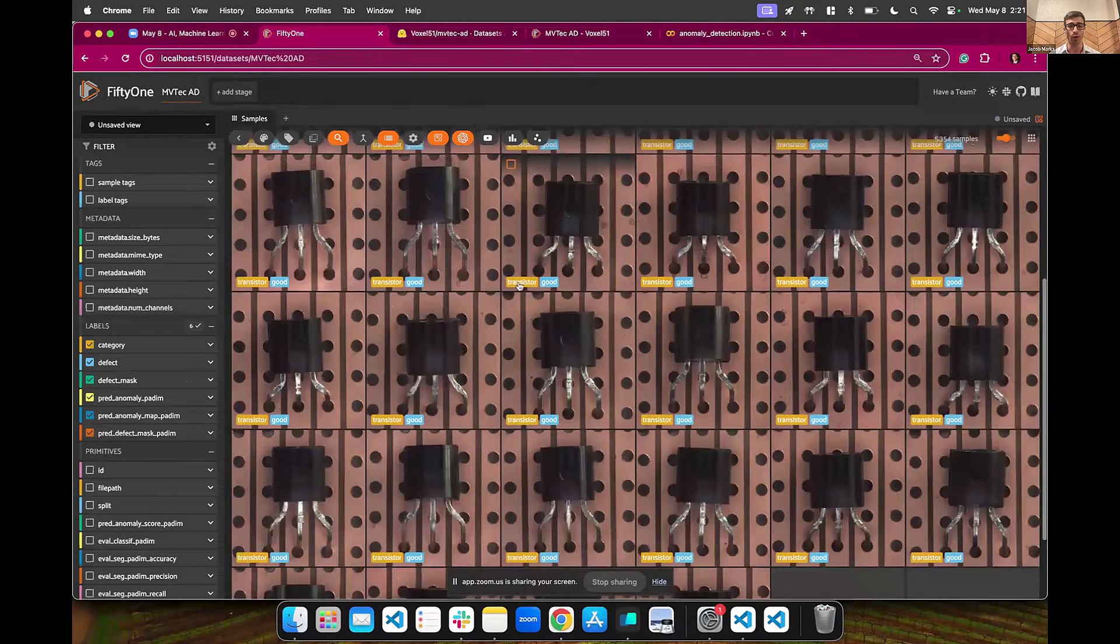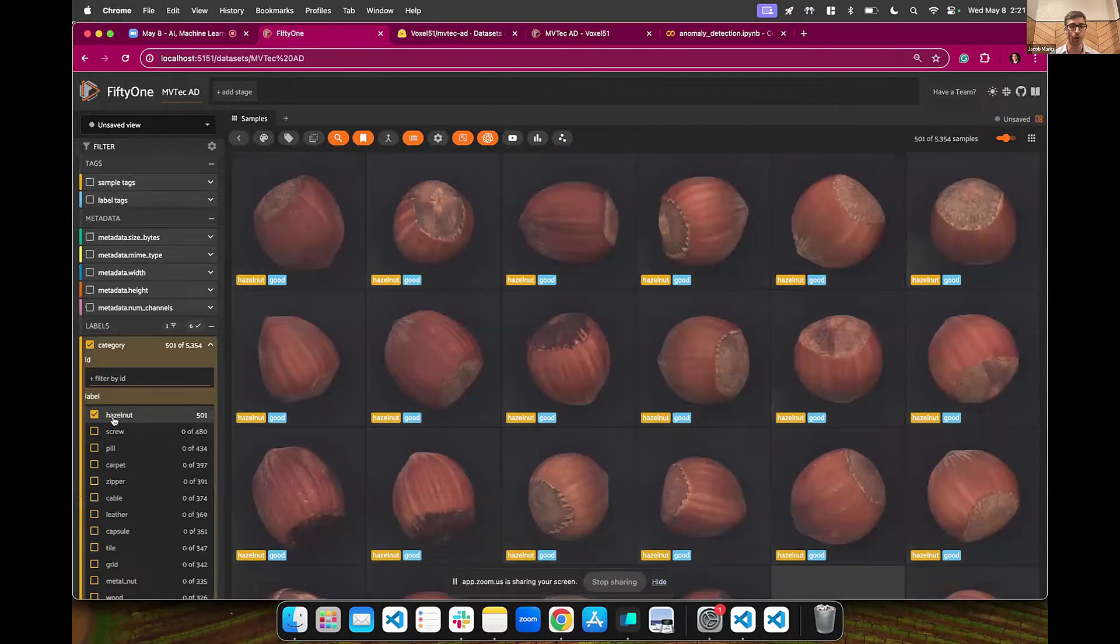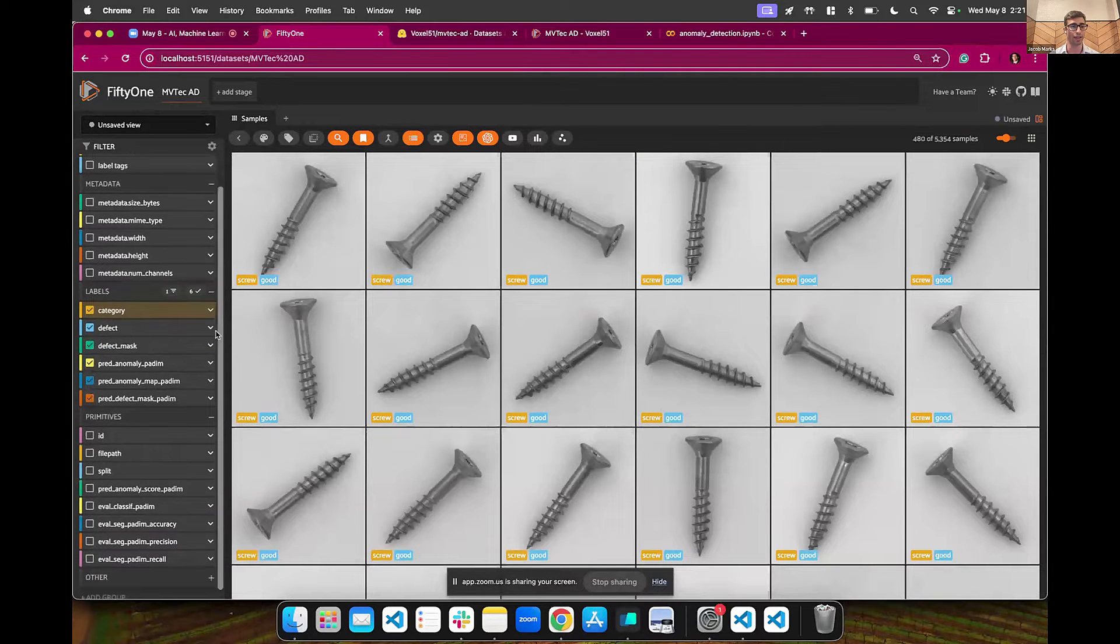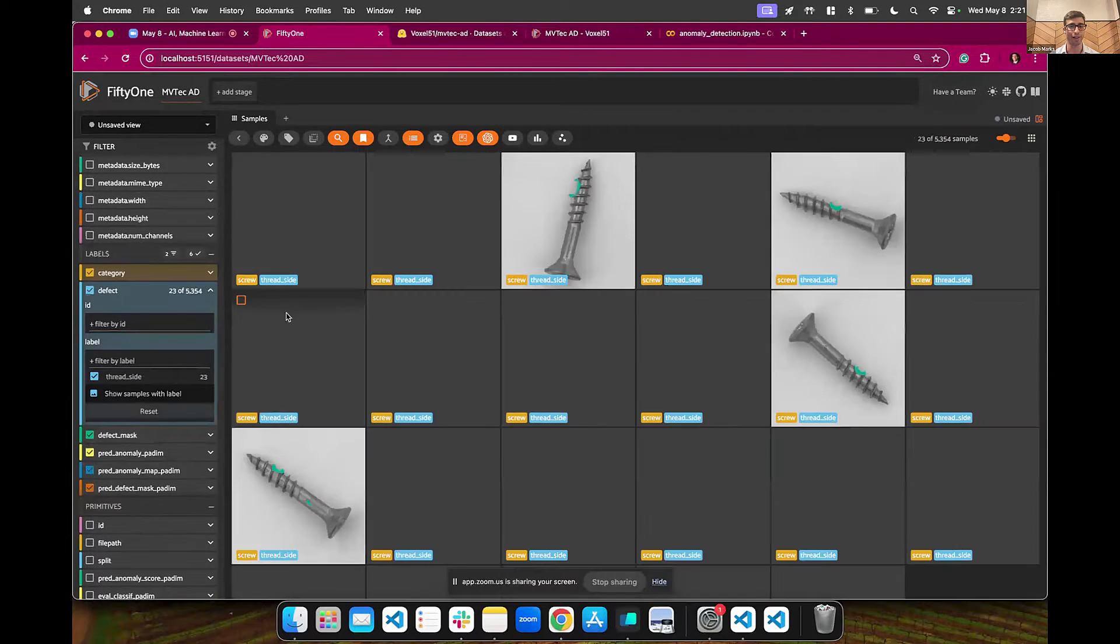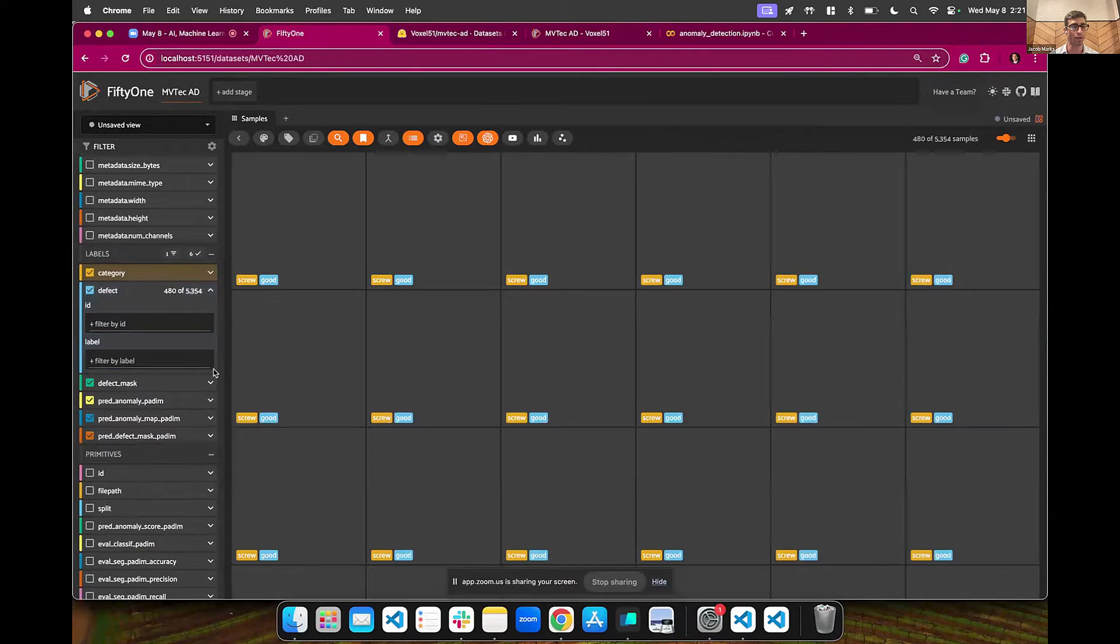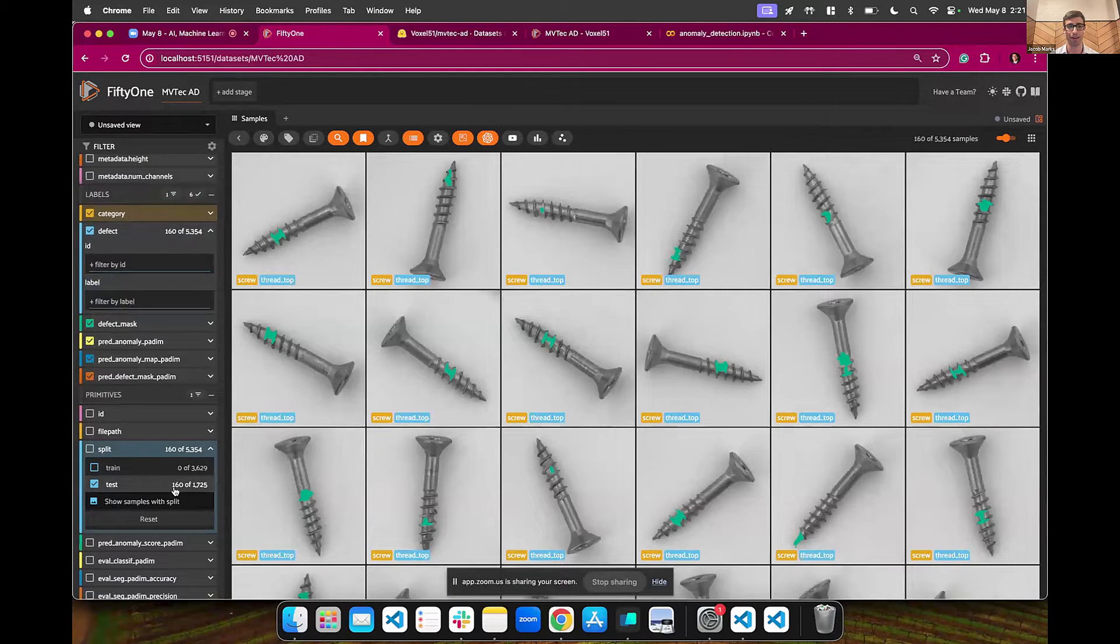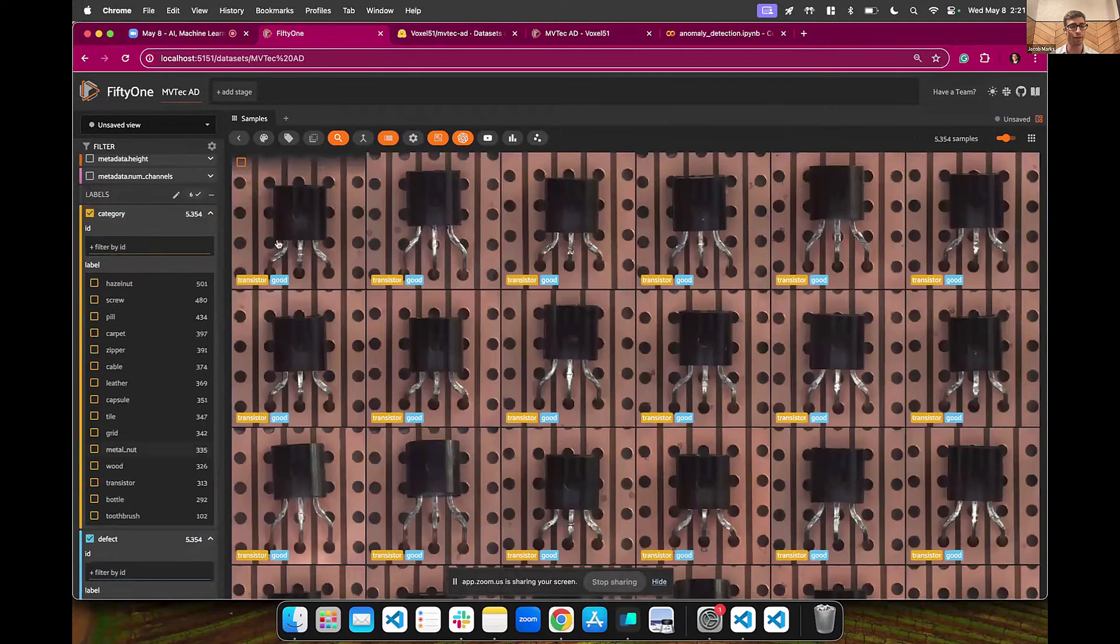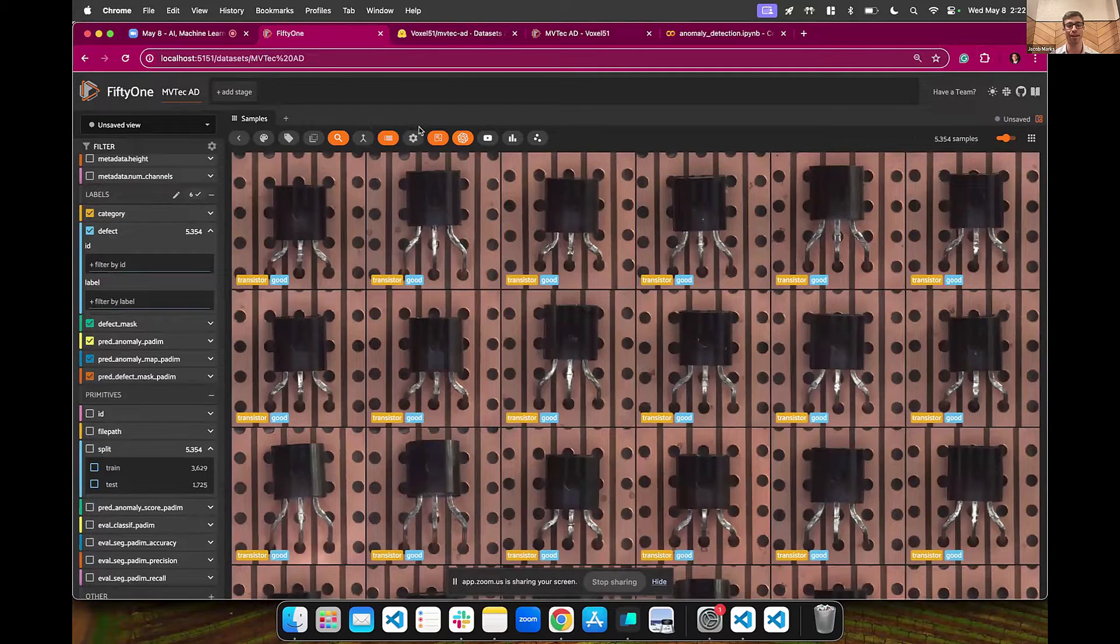So we can filter through the data. We can look at it by category. I can look at, let's say, I only want to see the hazelnuts, or I only want to see the screws. I can look at just things that have specific types of defects. So I only want to see threads that have thread side up. I can see all these different ways of engaging with the data. I can even see, I just want to see the test split, for instance. I'm going to reset all of these and go back.